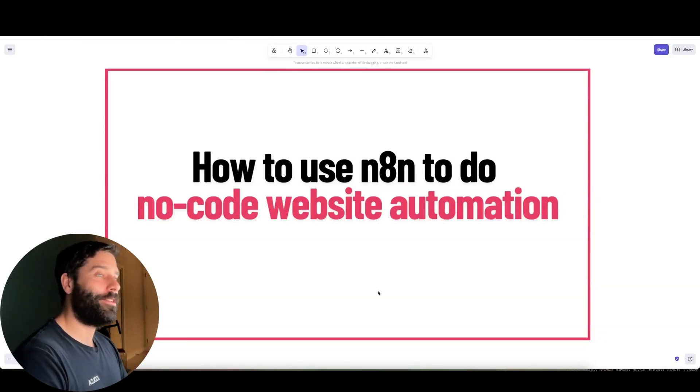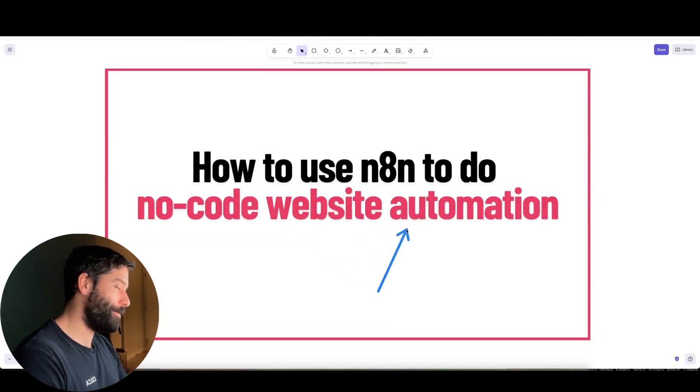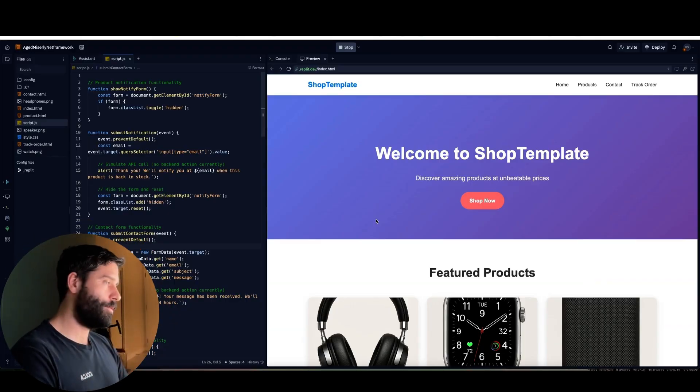Hello legends. In this video, I'm going to show you how to use N8N to do no-code website automation. I think this is a very untapped use case for N8N. So if you're an agency, this is an extra service that you can now sell to your clients.